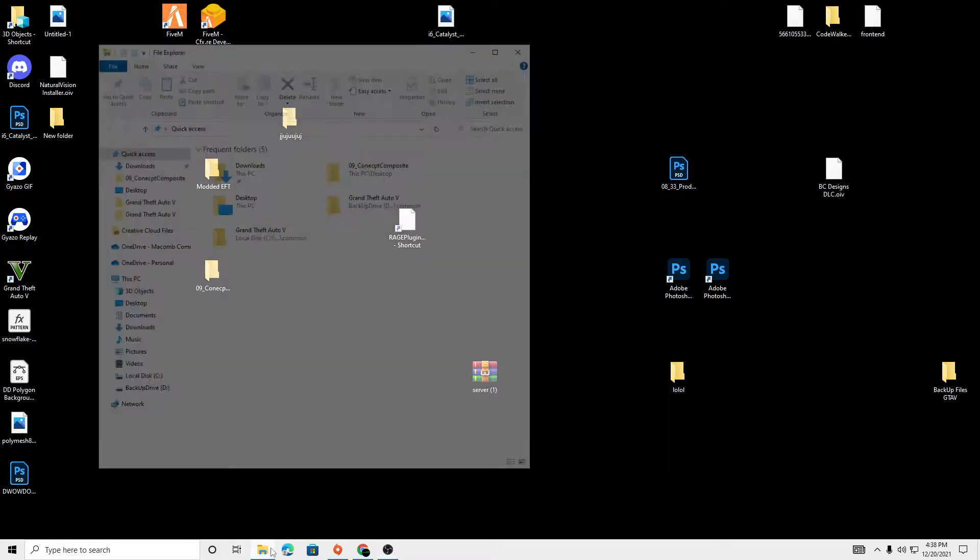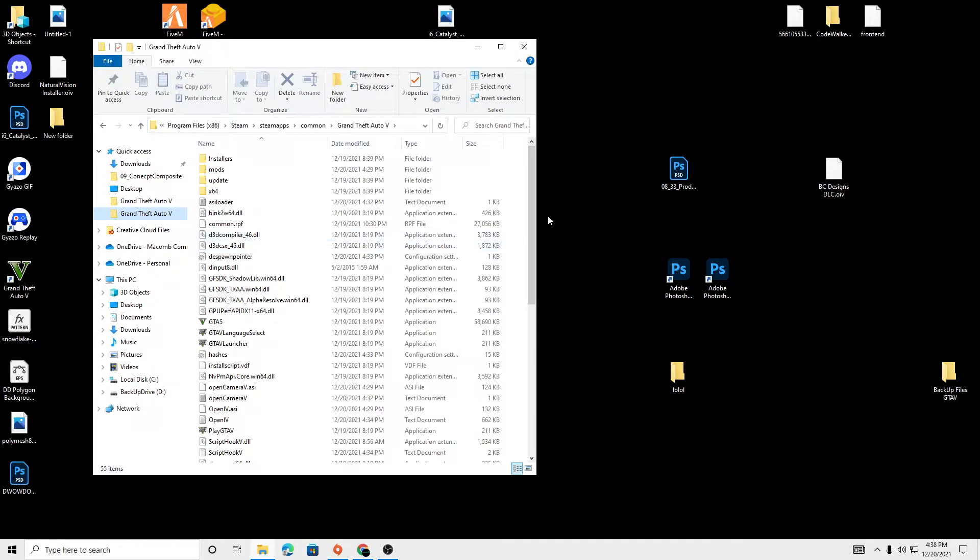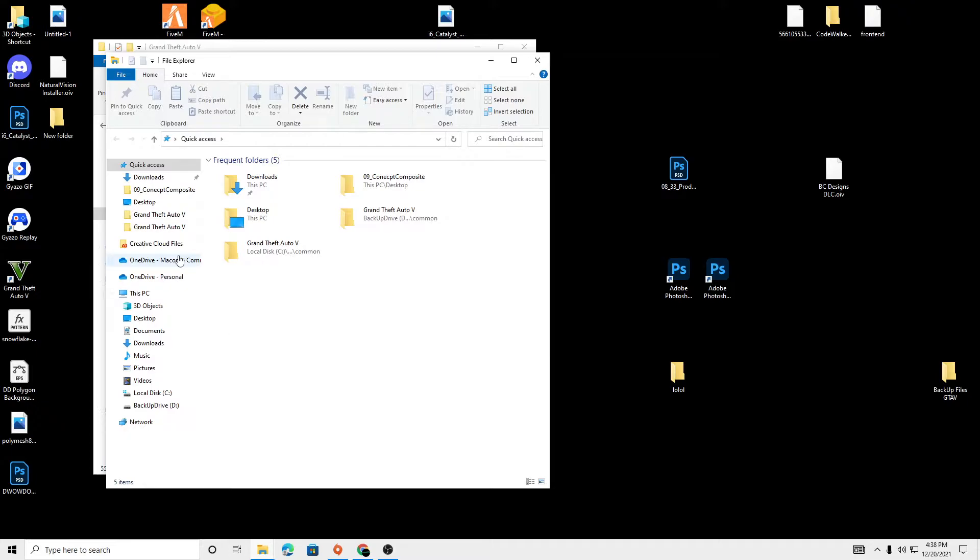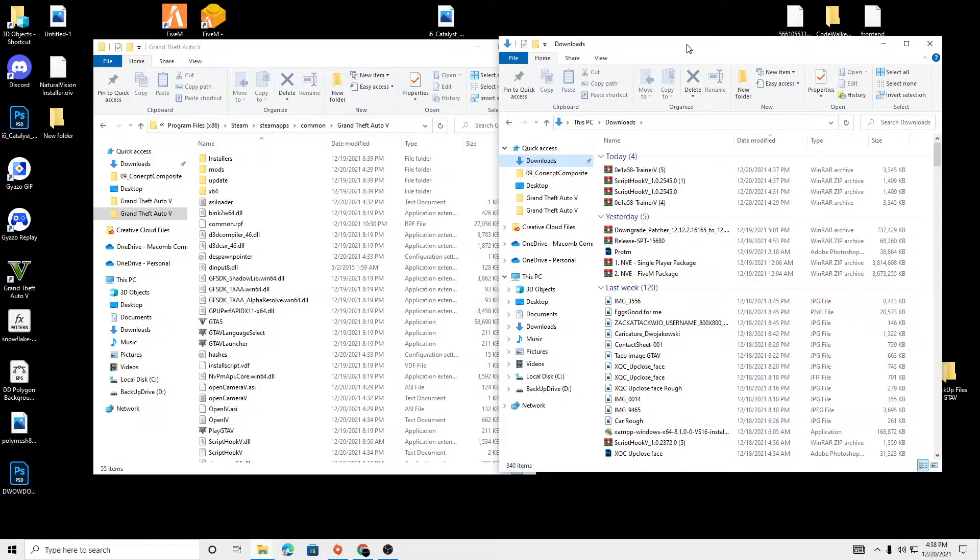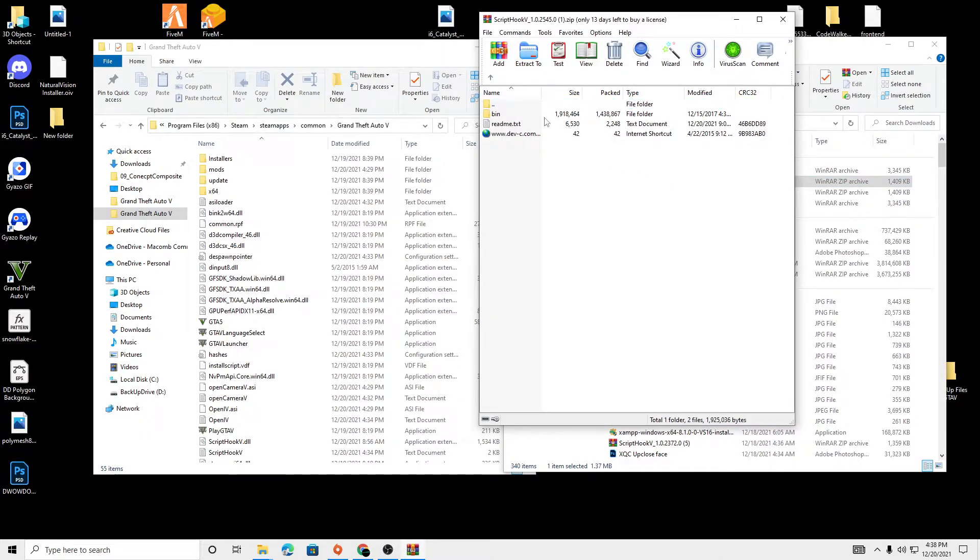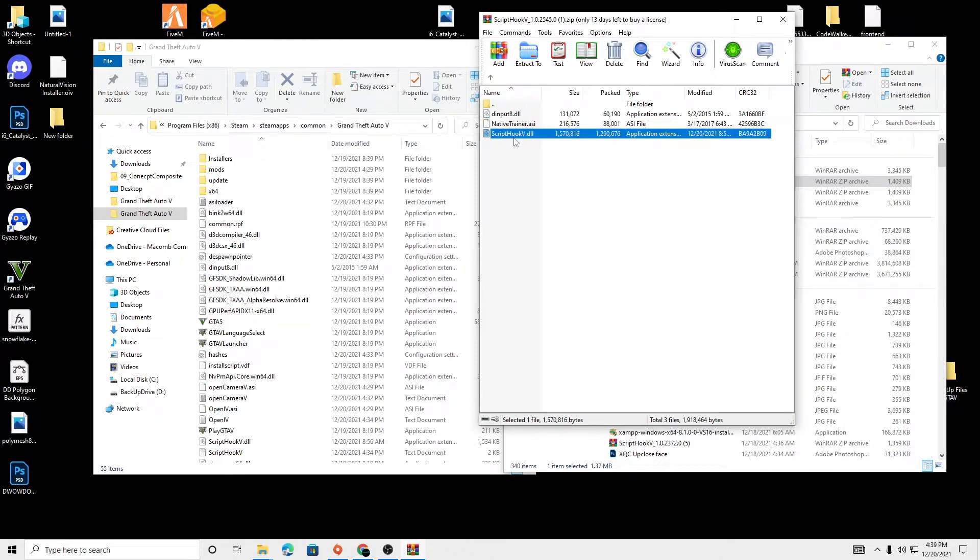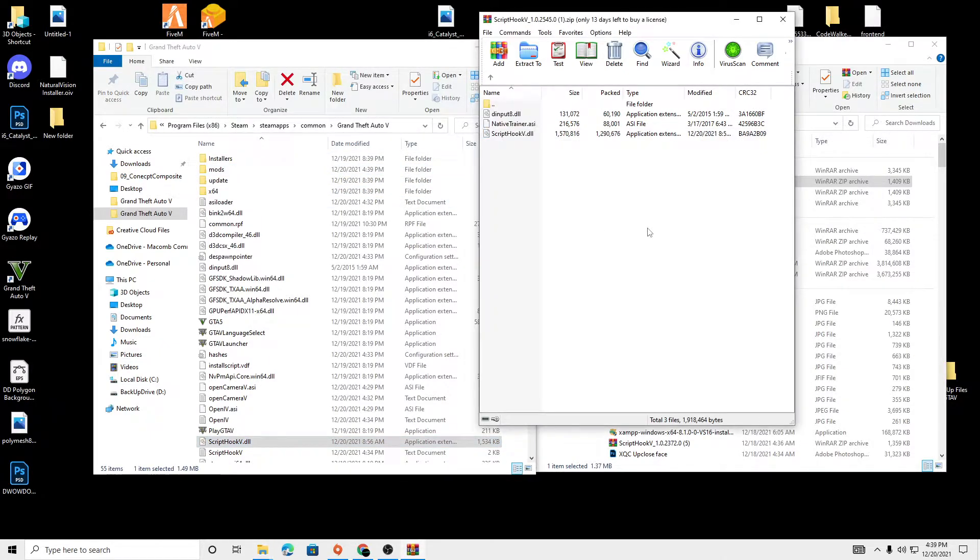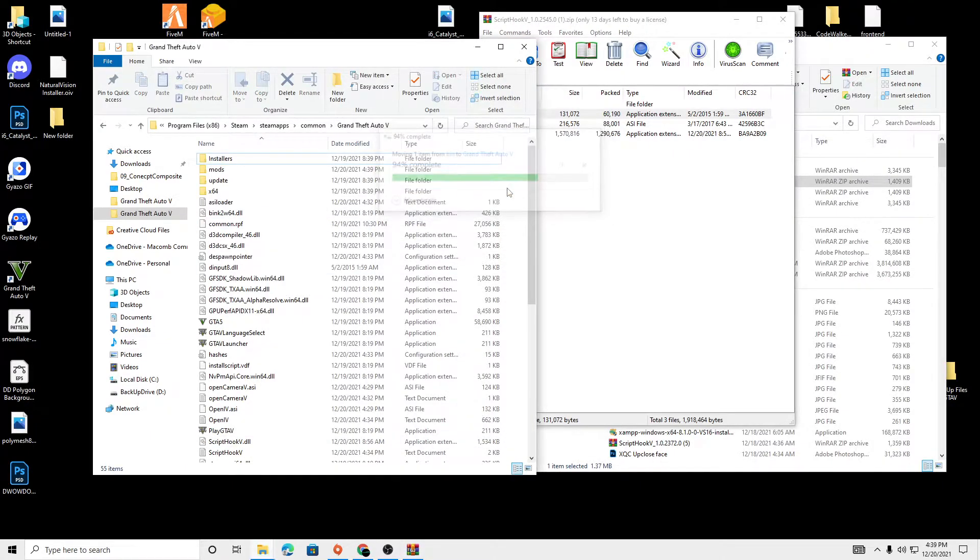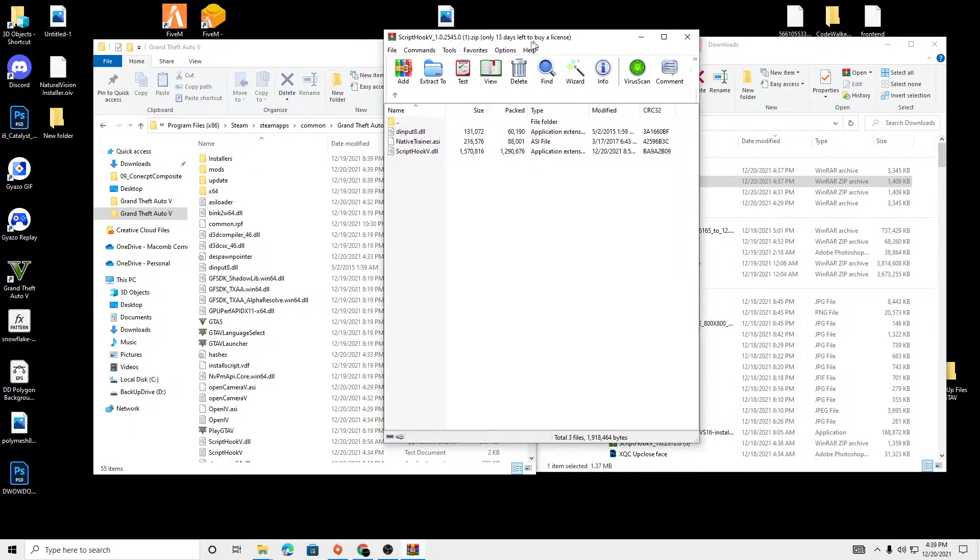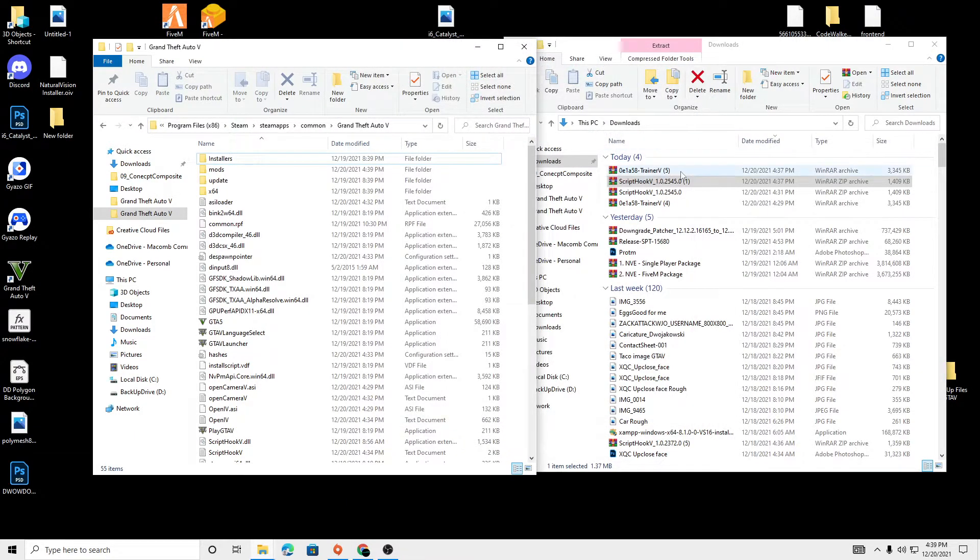So once we have our Grand Theft Auto directory up and open, we're going to open up the Script Hook file we just downloaded. It's going to be right here. And we are going to want these two files right here. So we're just going to drag and drop them. Exit out of that.